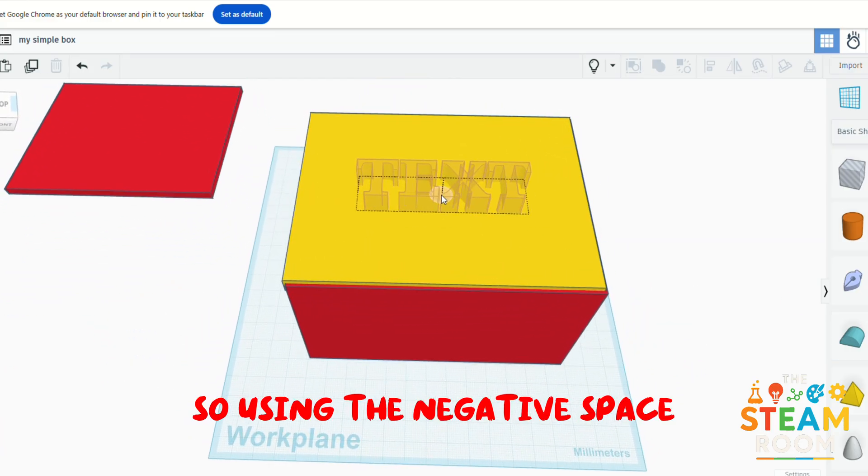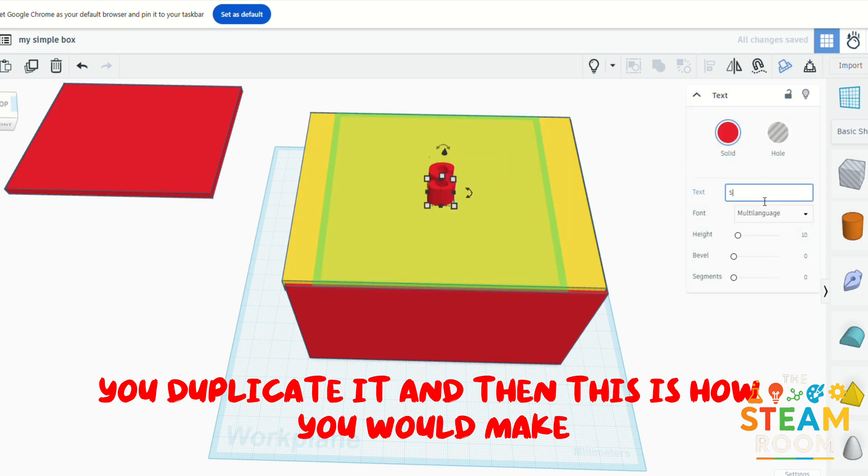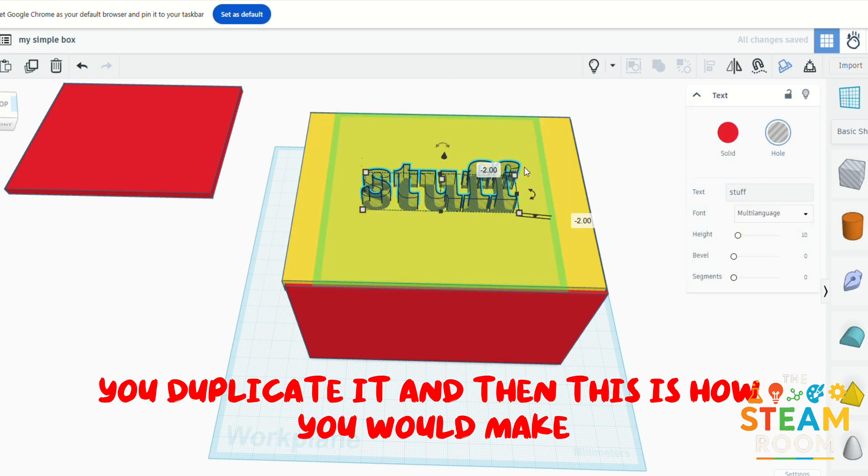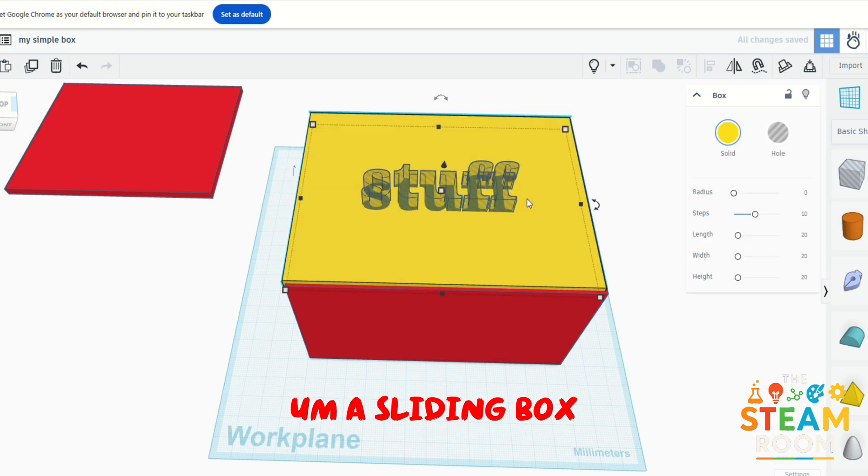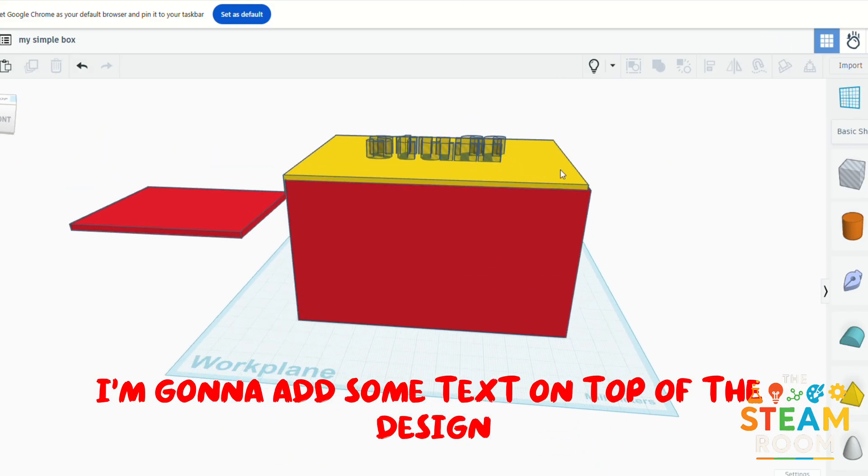I'm going to add some text on top of the design.